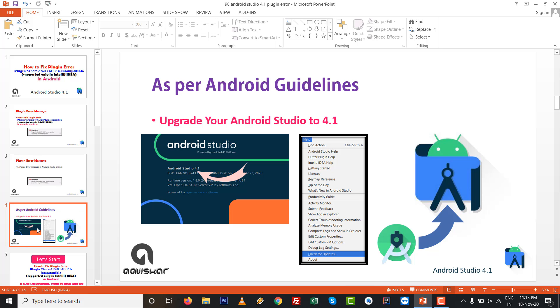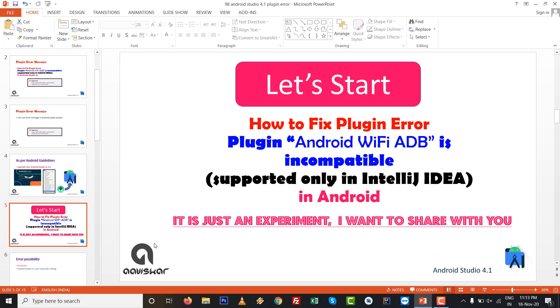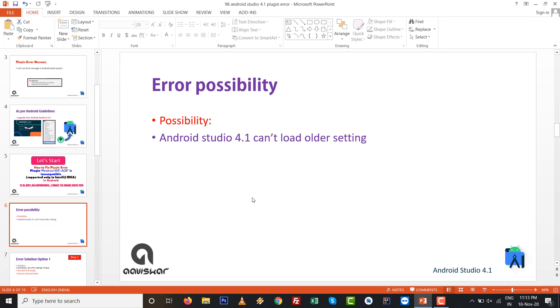Most of the time this message happens after upgrading your Android Studio to 4.1. As per the guideline, we need to upgrade the Android Studio. Let's start - this is just an experiment I want to share with you, and it might be helpful.